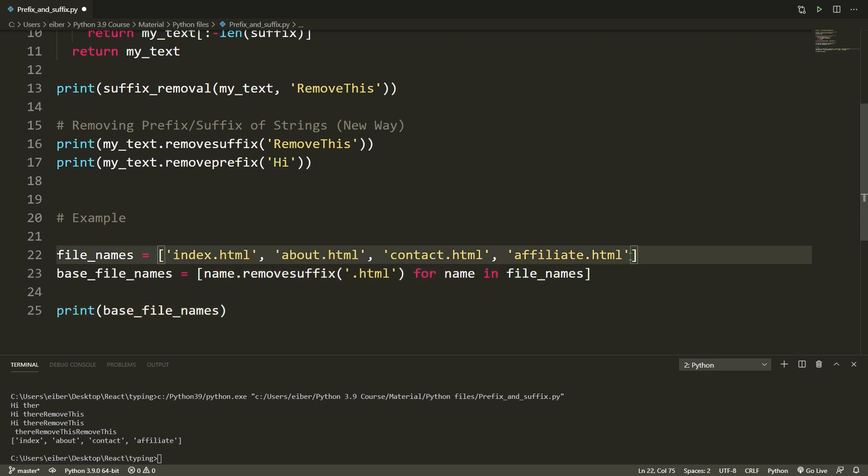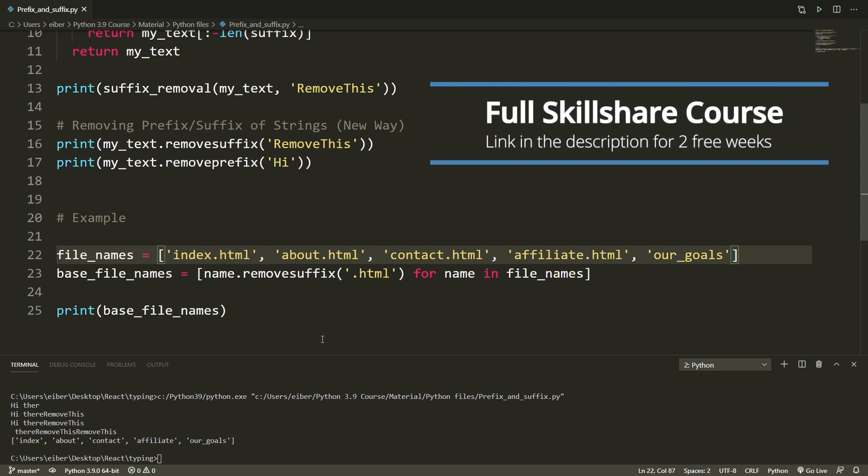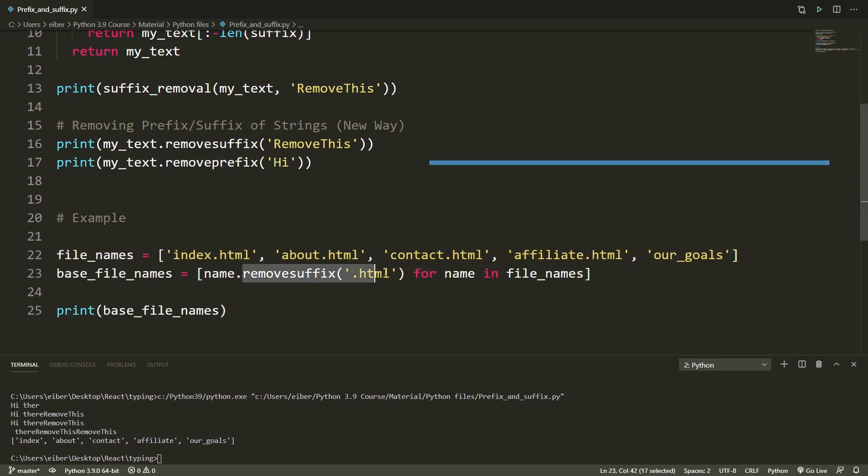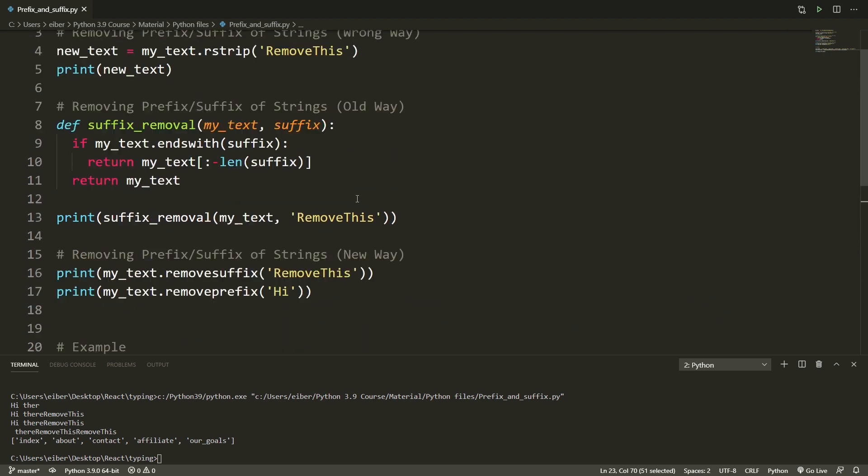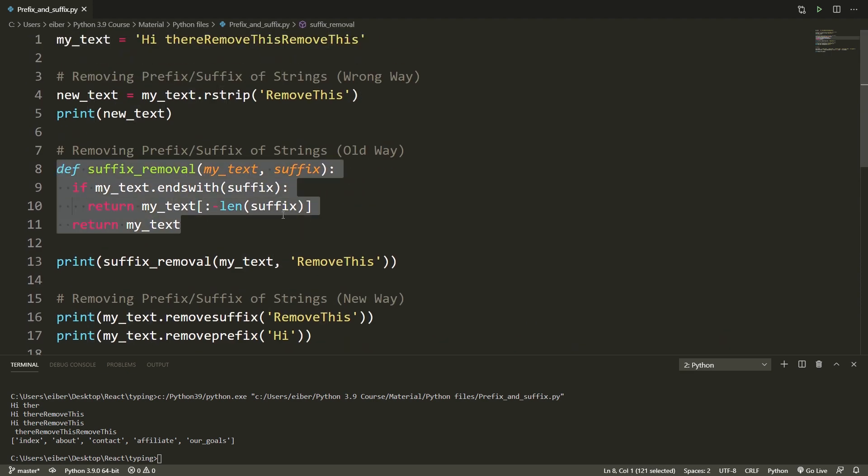If one of the items here in the list did not have the HTML extension, let's say 'our_goals' like this, for some reason this didn't have the HTML extension, then if I run this then nothing will be changed. The reason for this is that if it doesn't end with .html this doesn't do anything at all. So here I have just the base filenames in one single line. No need to make extra utility functions and no need to worry about scary bugs sneaking into your program.